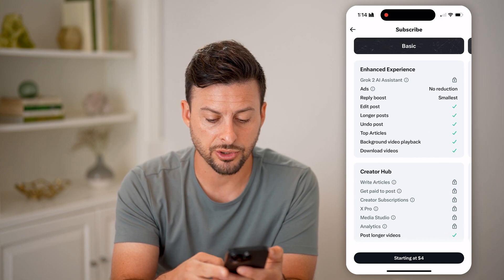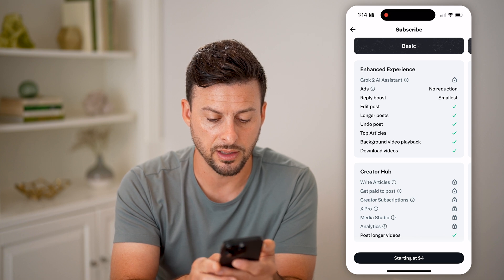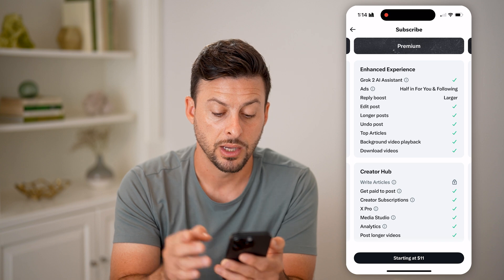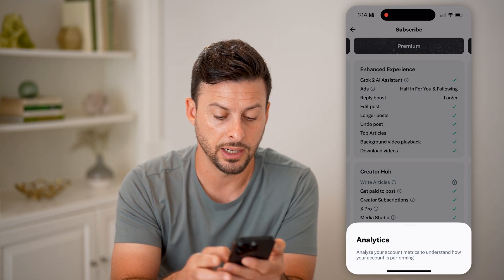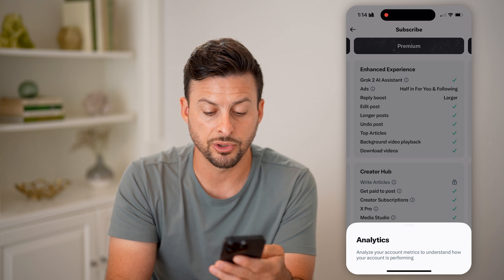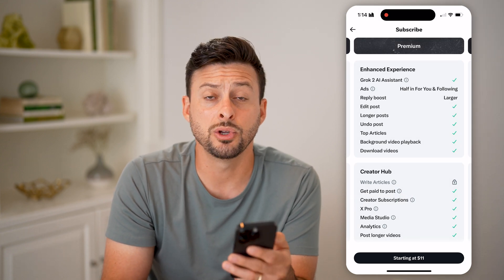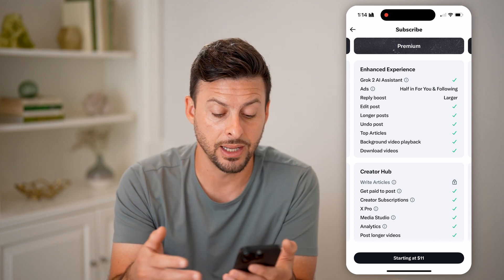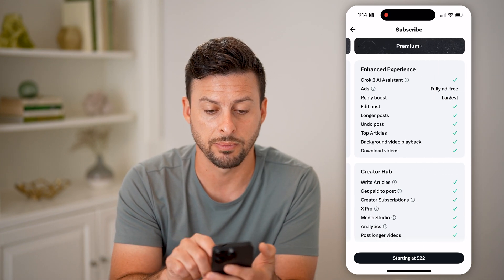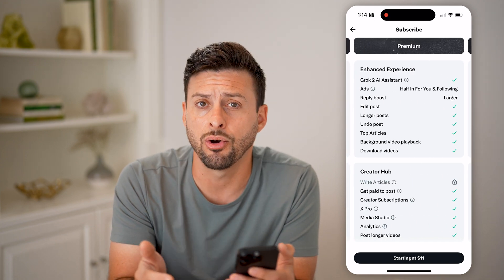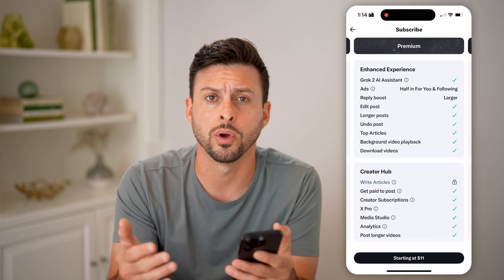You can see the basic plan starts at $4, but analytics is still locked. If I swipe over to the plan starting at $11, I can tap on analytics — it says analyze your account metrics to understand how your account is performing. Keep in mind, you can always just sign up for it, pay the $11, and then cancel after that if you no longer want to see those analytics.